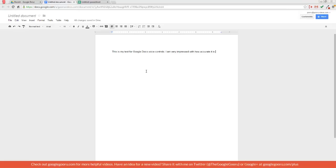And as you can see, when I say stop transcription, it will stop transcribing my voice. Let's go into Google Spreadsheets and give you another example of how this works.